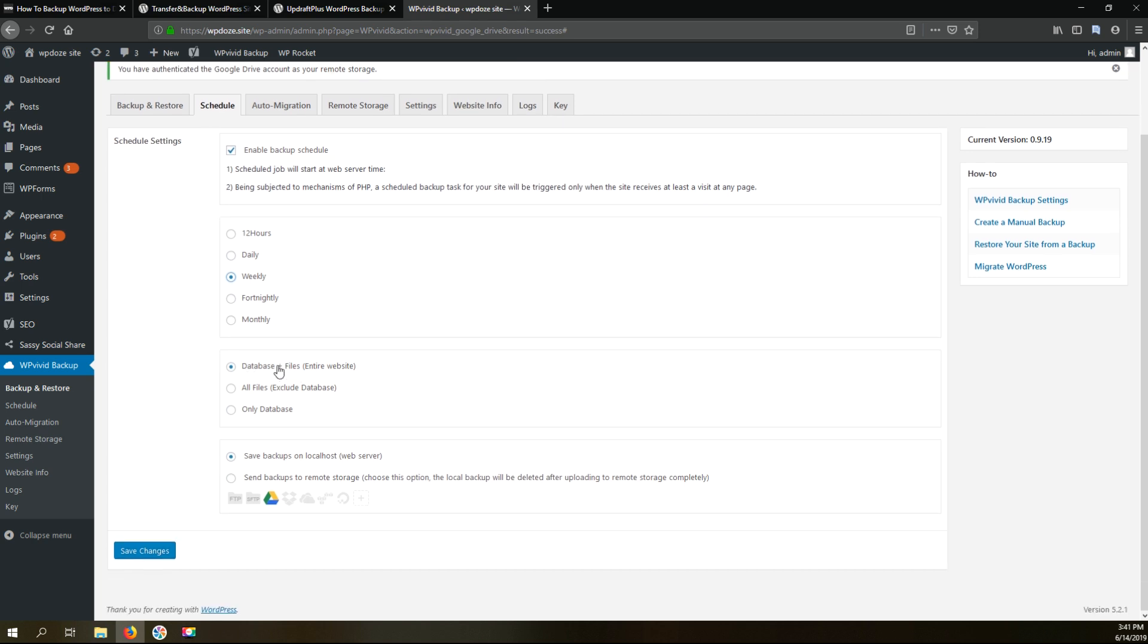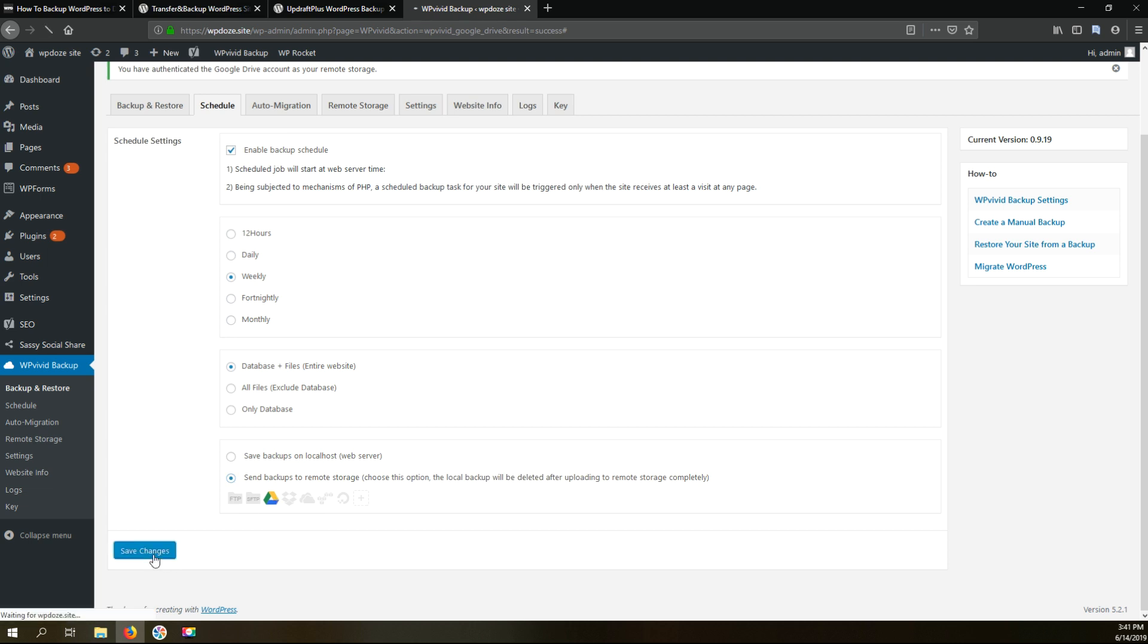Here I let the database and the file file. So this way will backup my entire site and I want to save the backup to the remote storage that I've configured previously and then we just hit save.